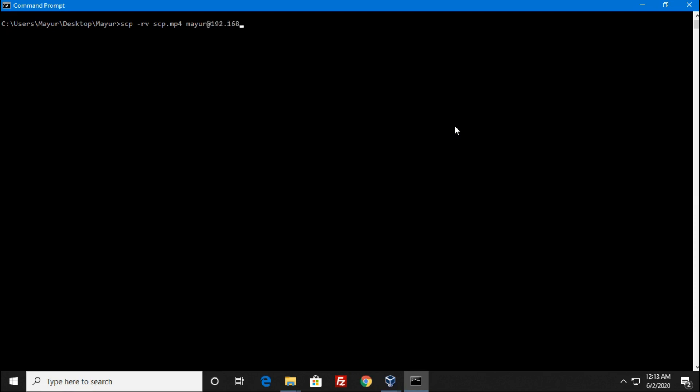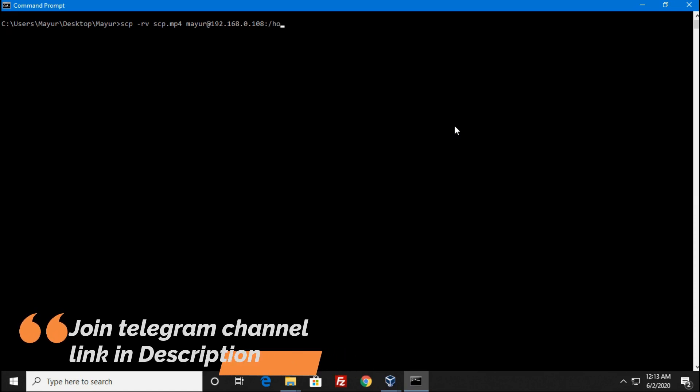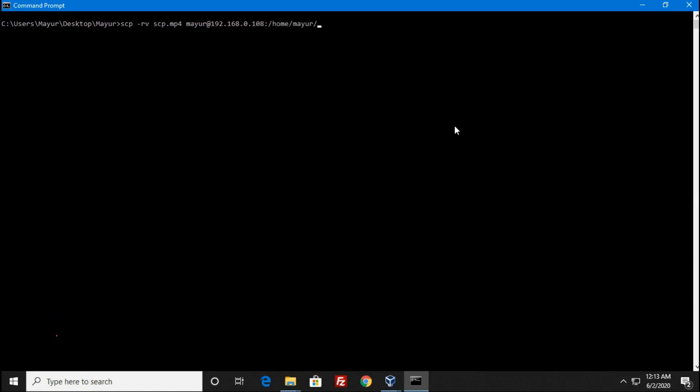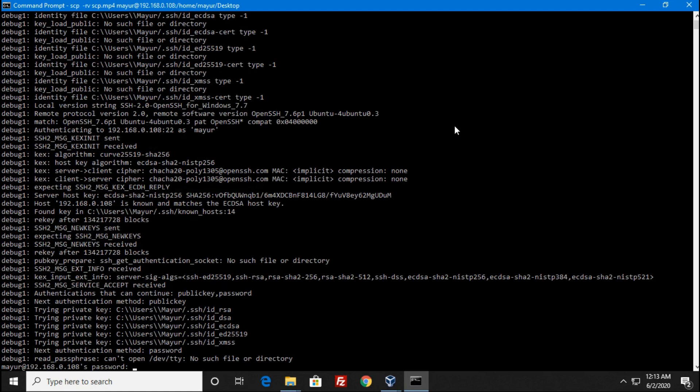You can specify here IP address or domain name. After IP address or domain name, add a colon, then the path where you are going to copy your file. Make sure that the path should be available on the remote server.